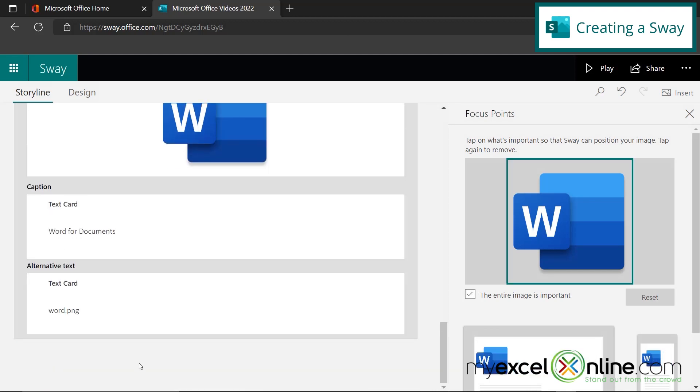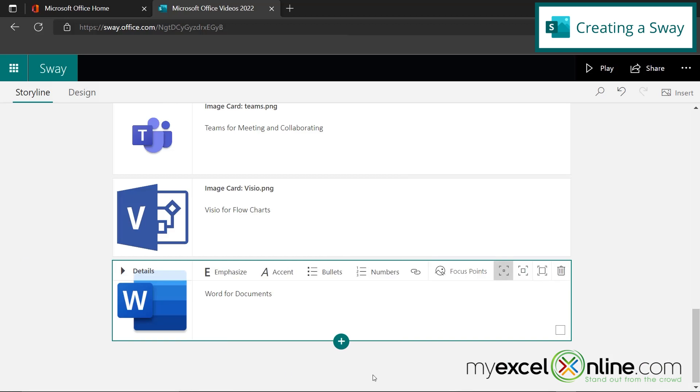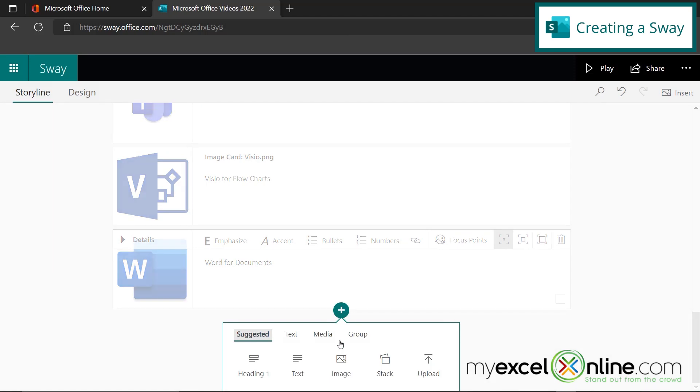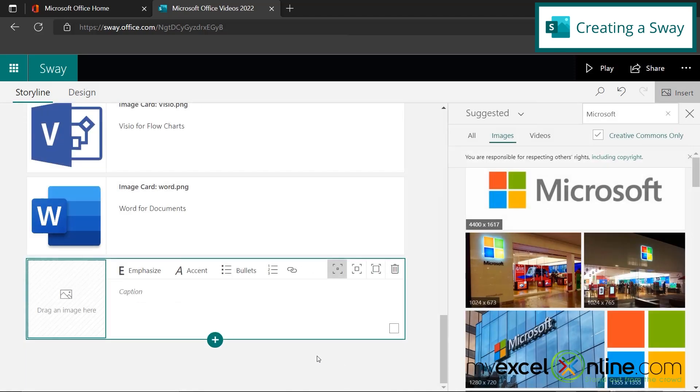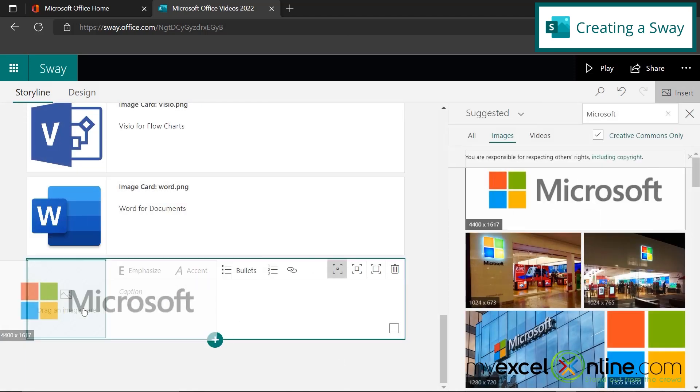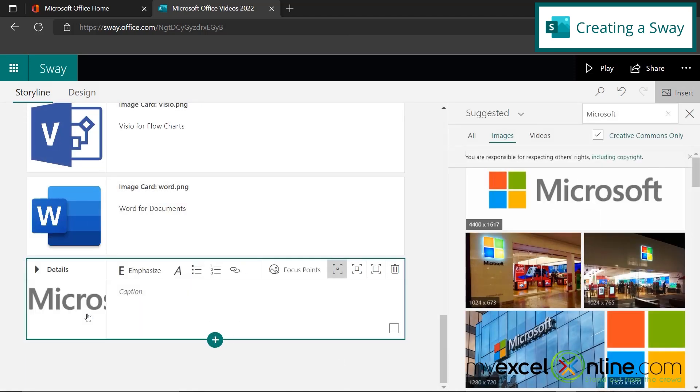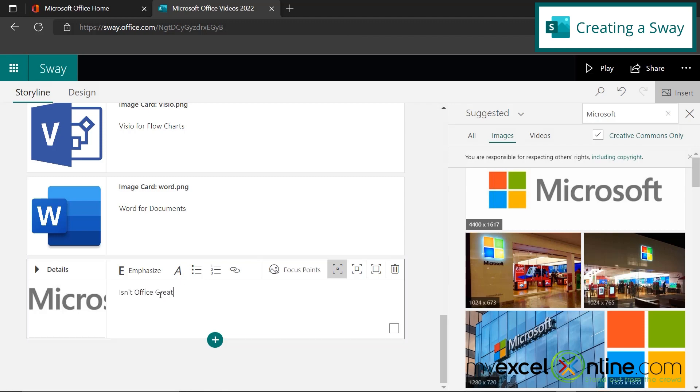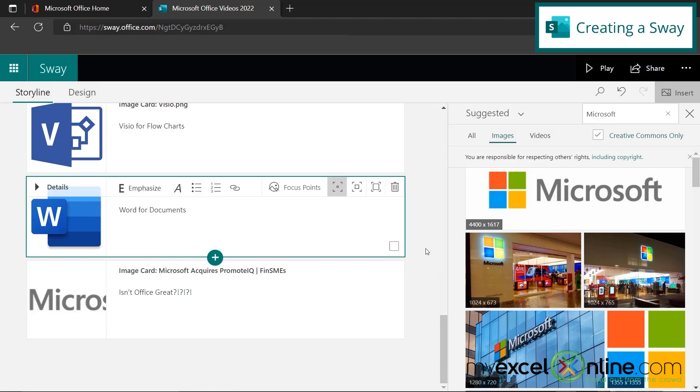Now, if I click in this gray area down here, I'll go back to all of my cards. And what I would like to do is click the add button here, go to one more image, put the Microsoft logo back in and say, isn't office great. Okay. So that's my presentation.